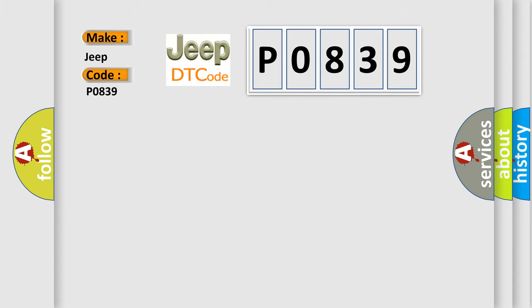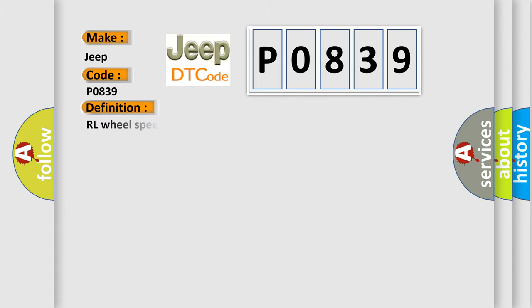The basic definition is: RL wheel speed sensor control phase time exceeded. And now this is a short description of this DTC code.